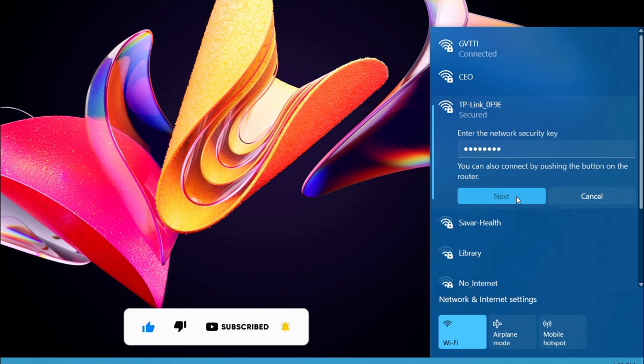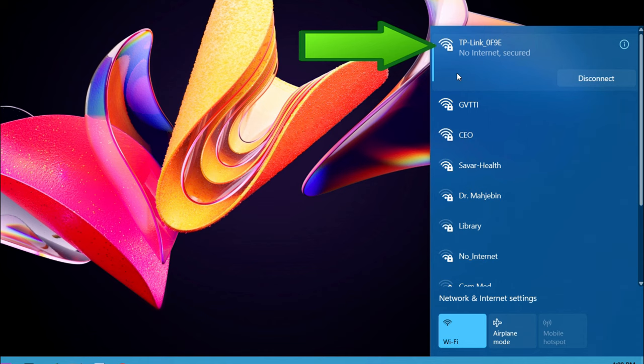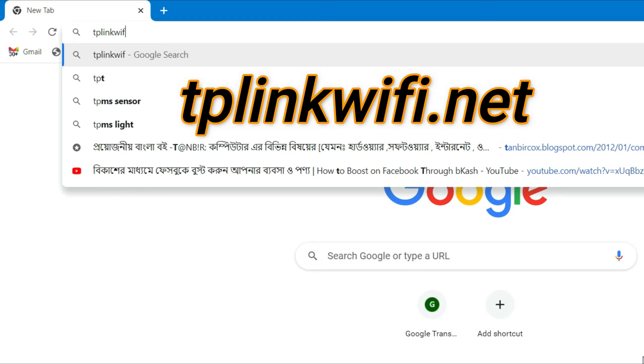Once your phone or computer is connected to the TP-Link router, open a web browser, type tplinkwifi.net in the address field and then press enter to visit the TP-Link router's web management page.